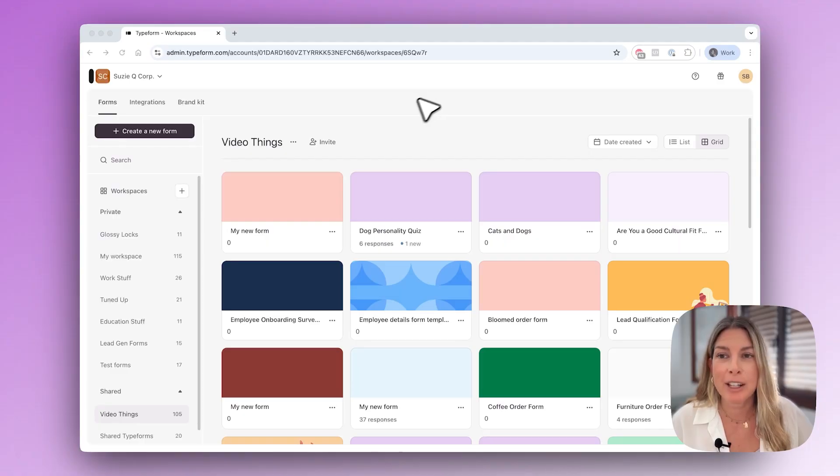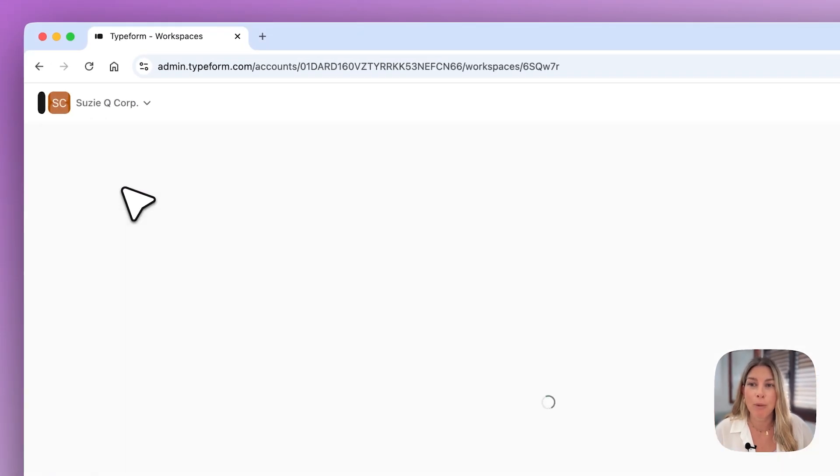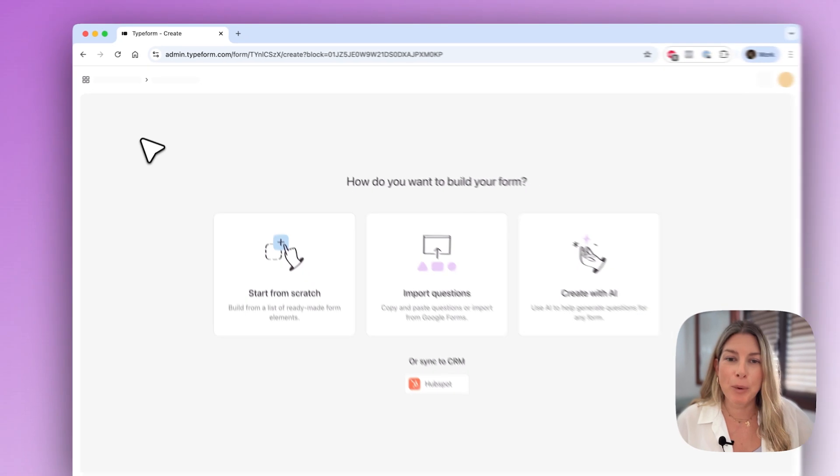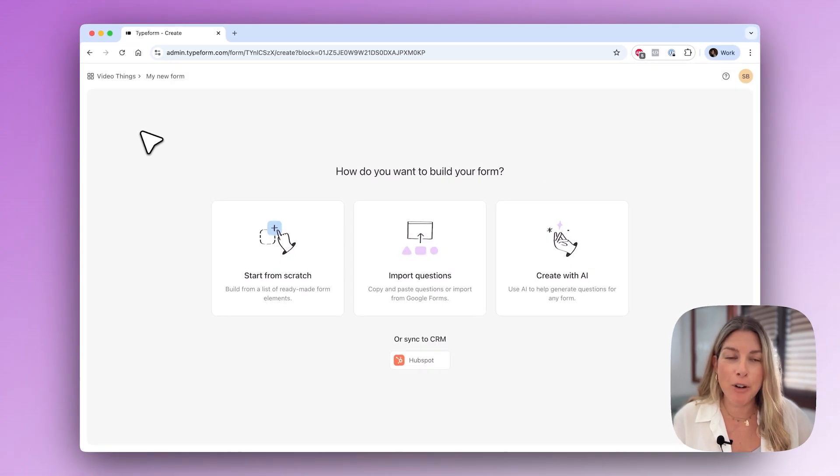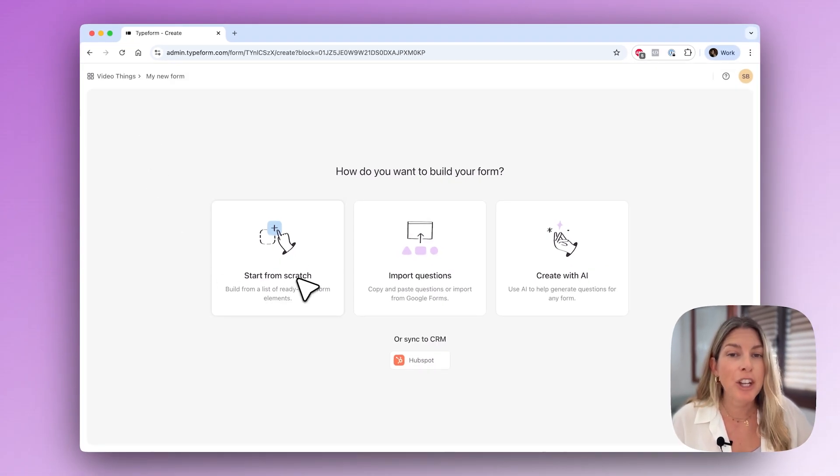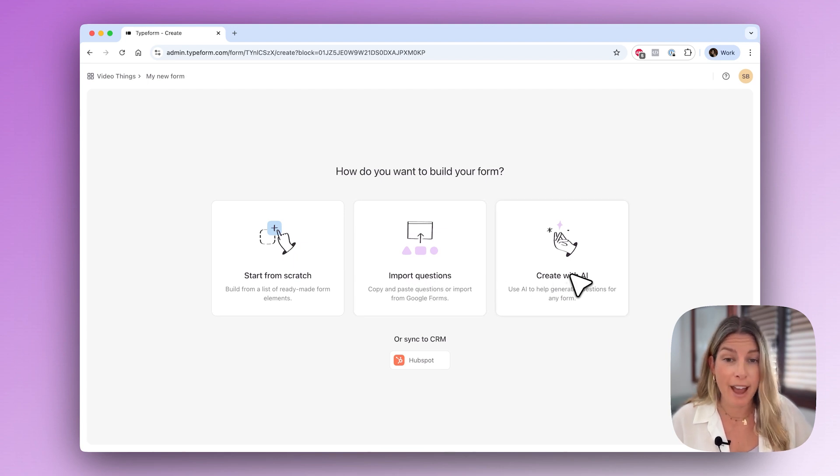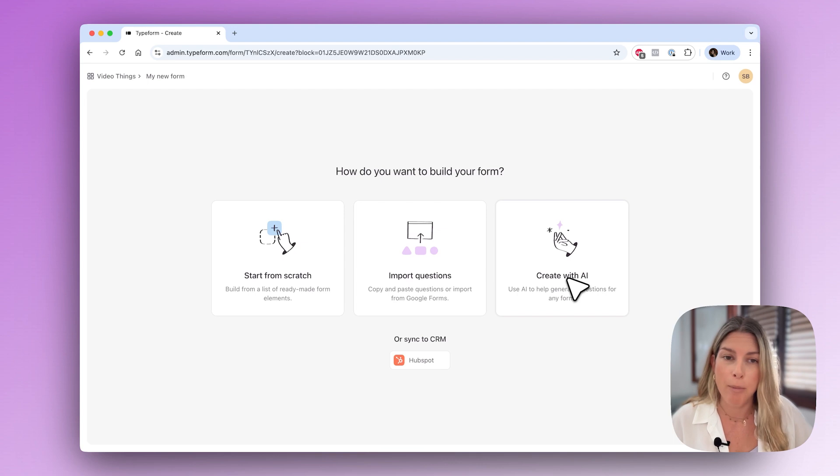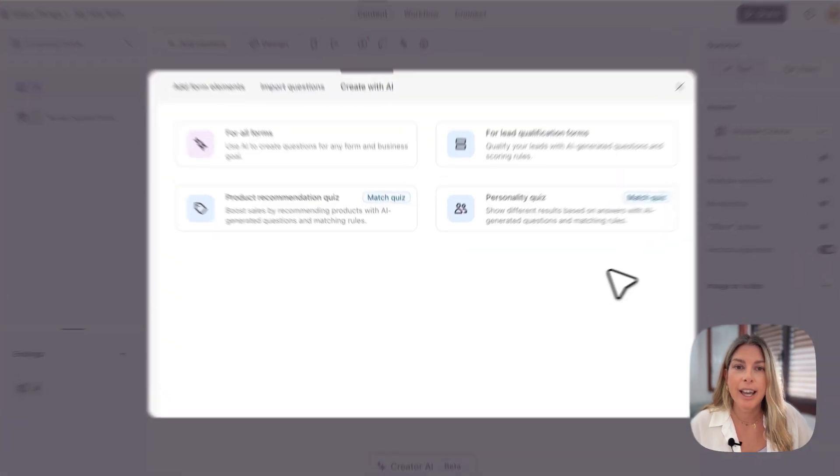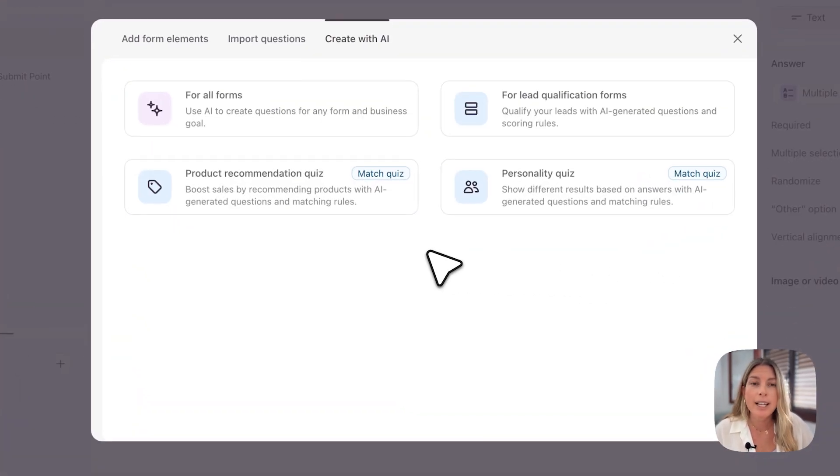Let's start by creating a new form. When you create your new form you'll have three options: you can start from scratch, you can import questions, or you can create with AI. We're actually going to choose the create with AI option.